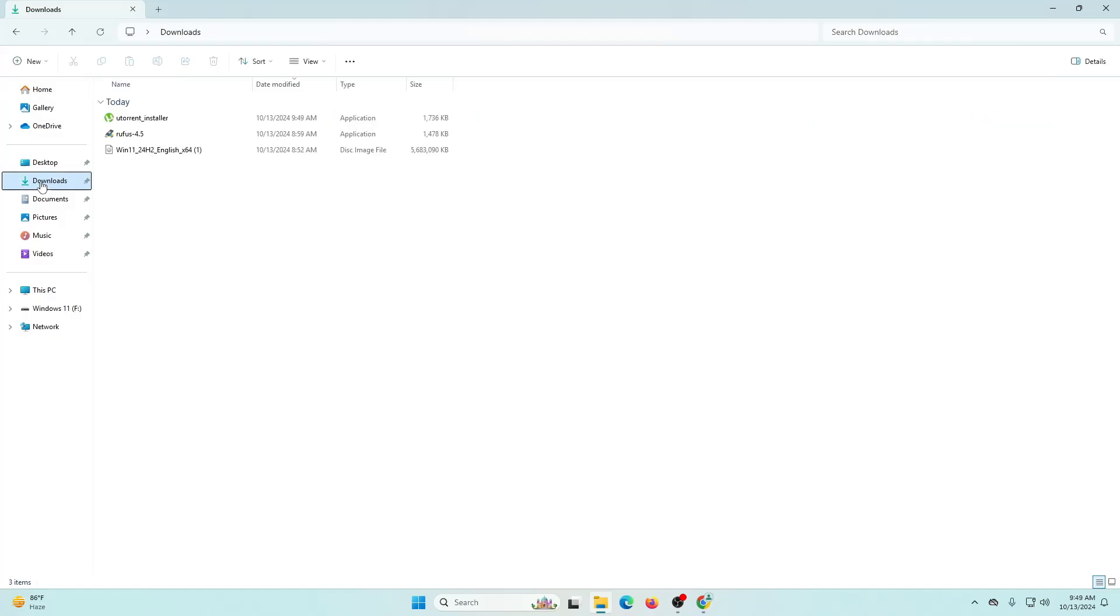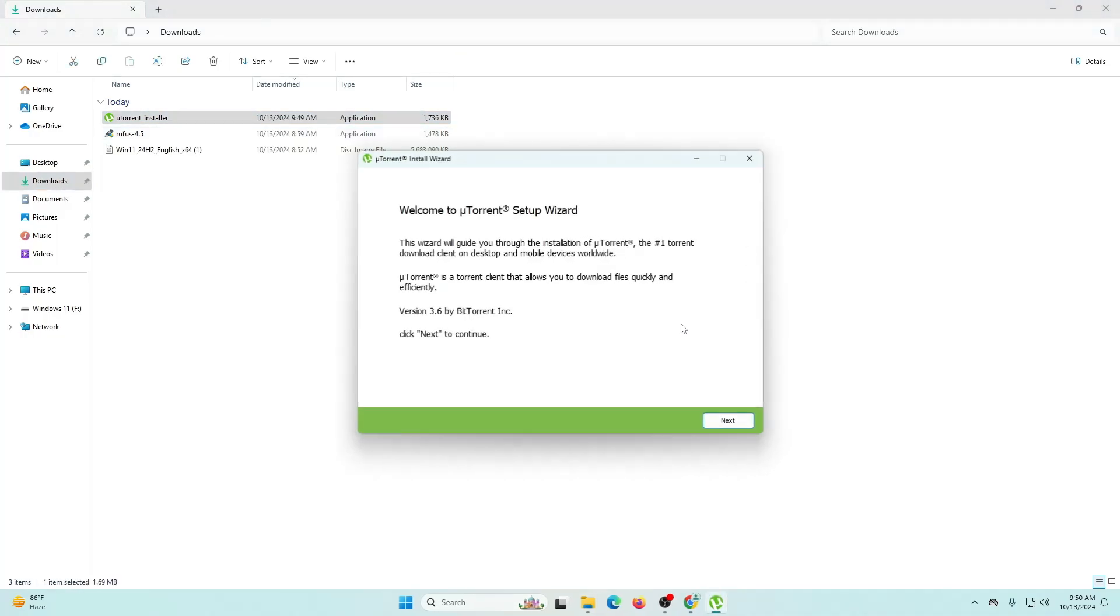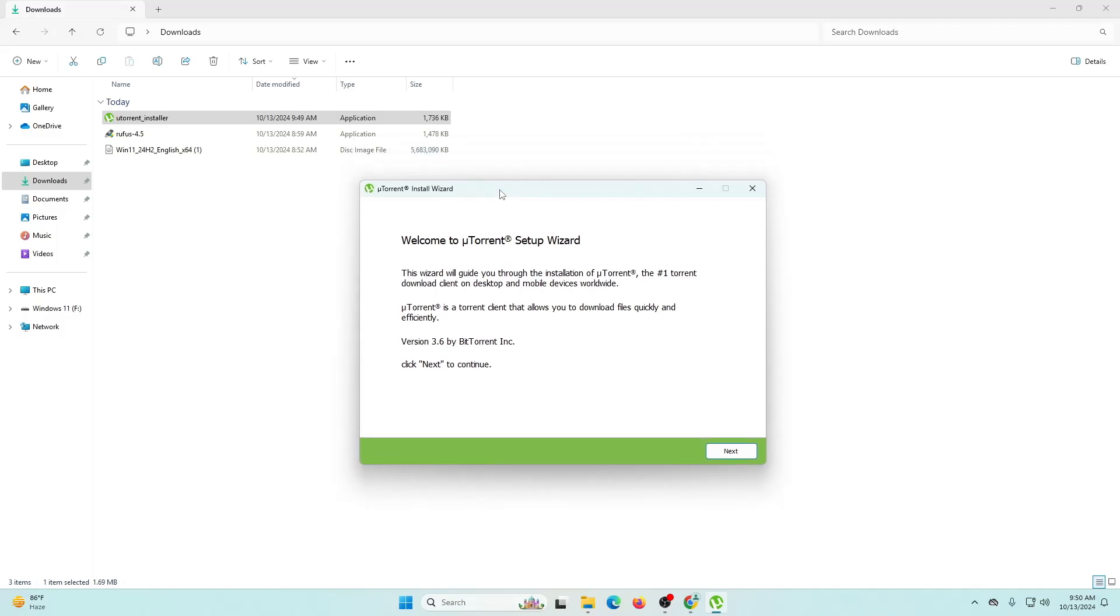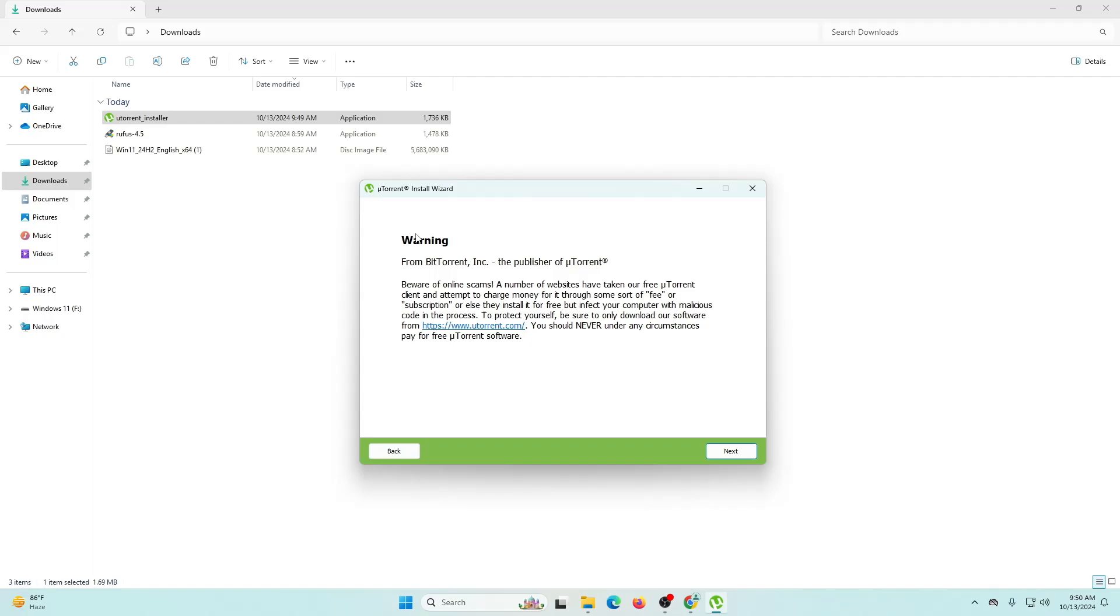You can see it also mentions how to install uTorrent on your computer. Let's go to the download folder and click on it. Here you can see the file I downloaded. Let's double click on this file. Now it opens the uTorrent installation wizard page. It's saying welcome to uTorrent setup wizard, so click next.